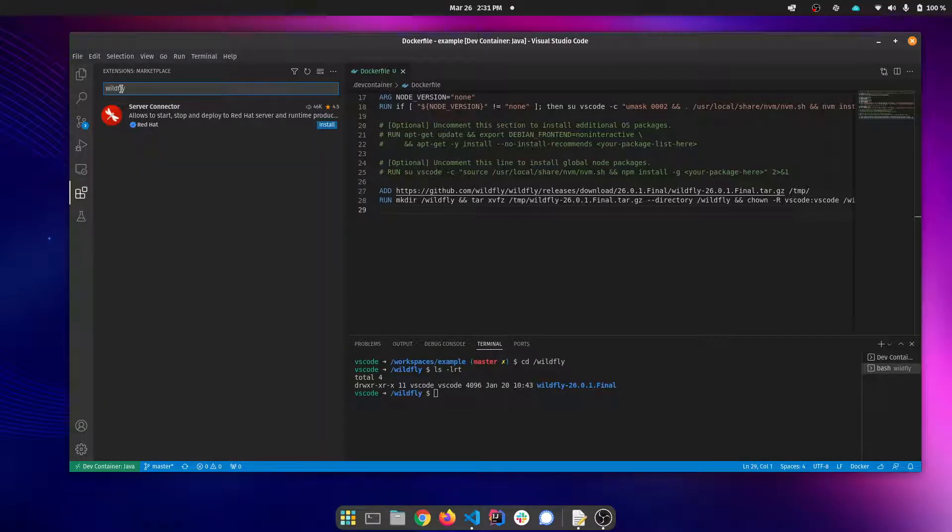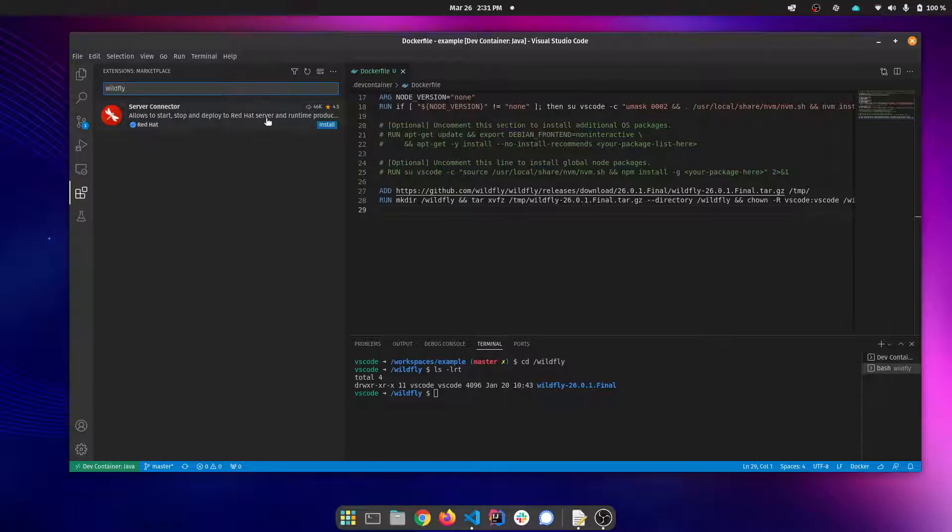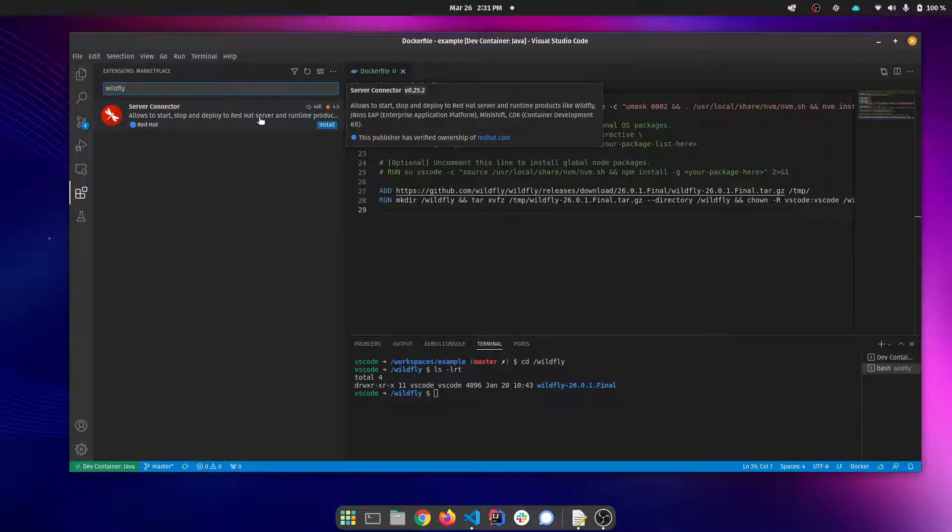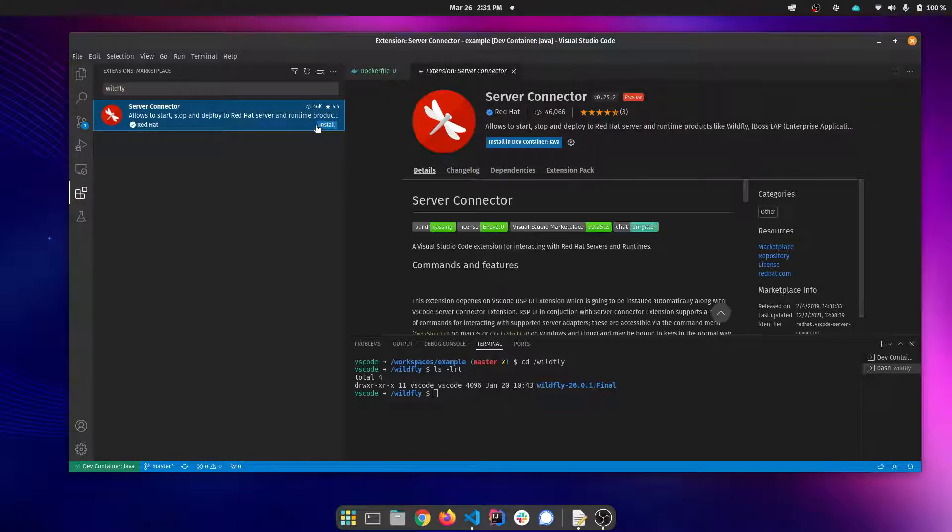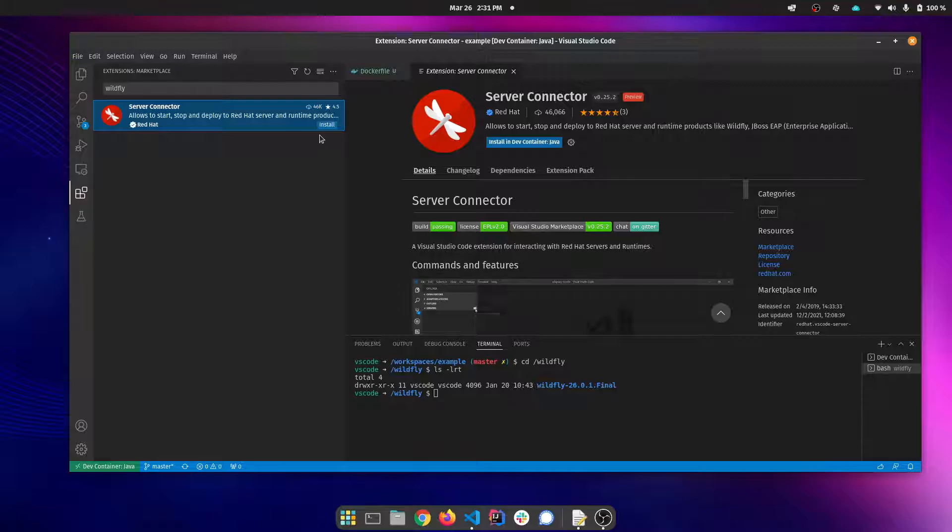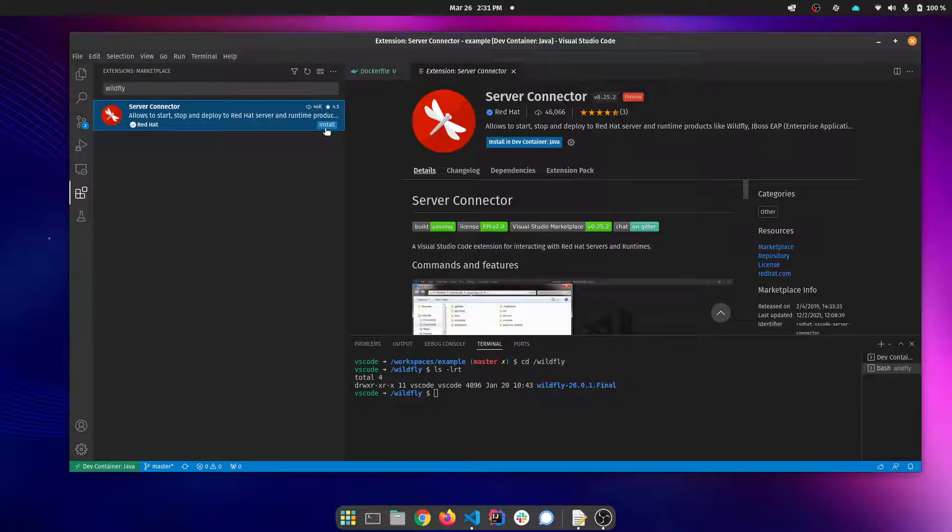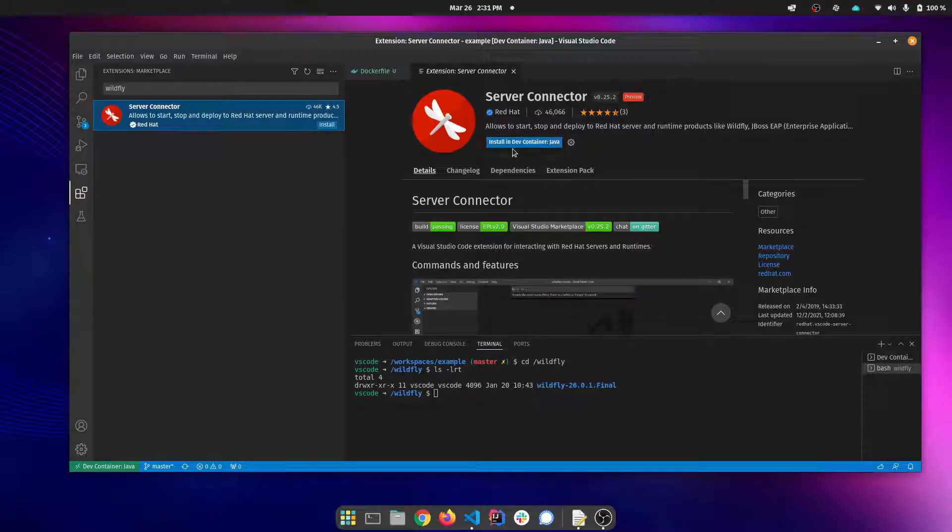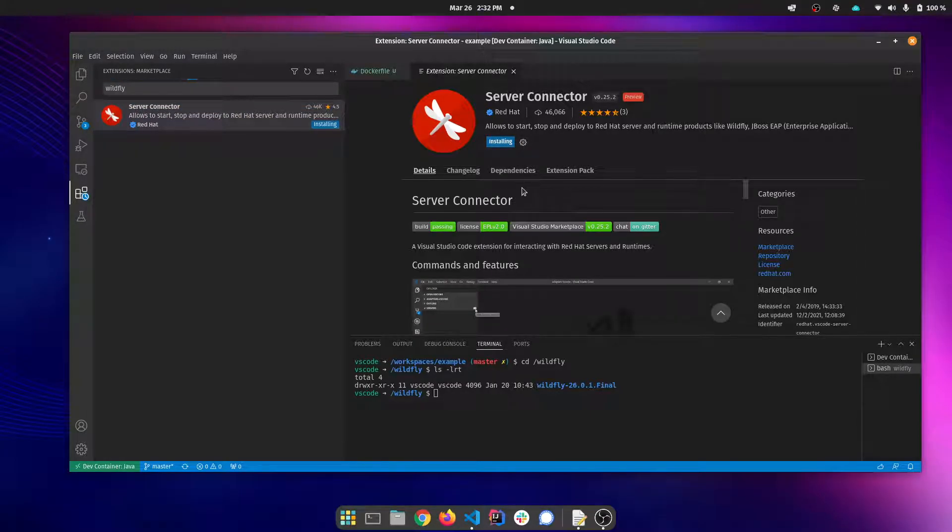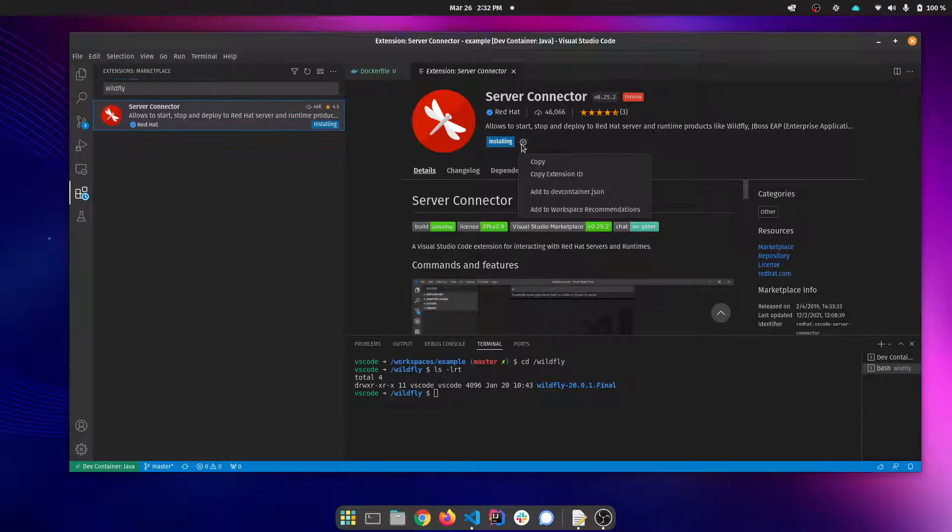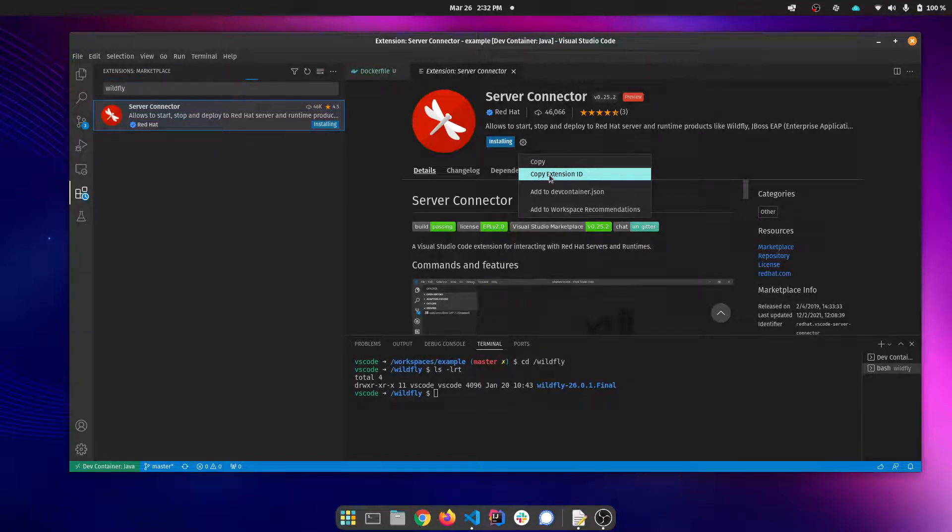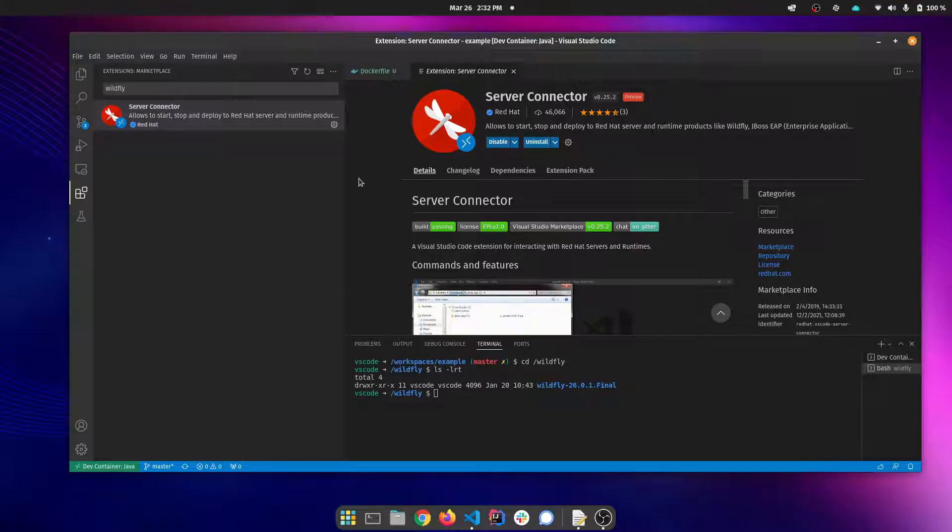I found that searching for WildFly is a faster way to locate this extension. And I apologize for continuing to flip between extension and plugin. I mean extension. Probably spent too much time in IntelliJ. Let's install this. Now what we want to do is we want to install it into the dev container. The other thing you're going to want to do is click this and copy the extension ID.